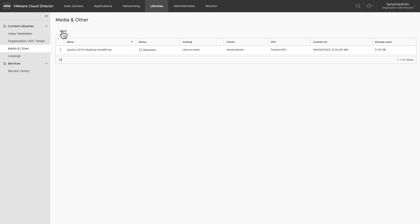Once a catalog is created, you can upload media files from media and other option. Click on media and others in the content libraries menu. Click on add to add a new media file.